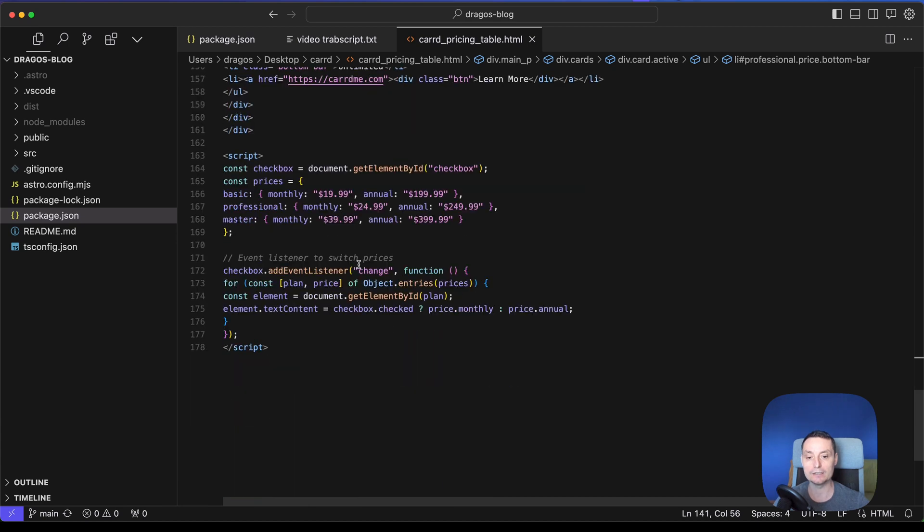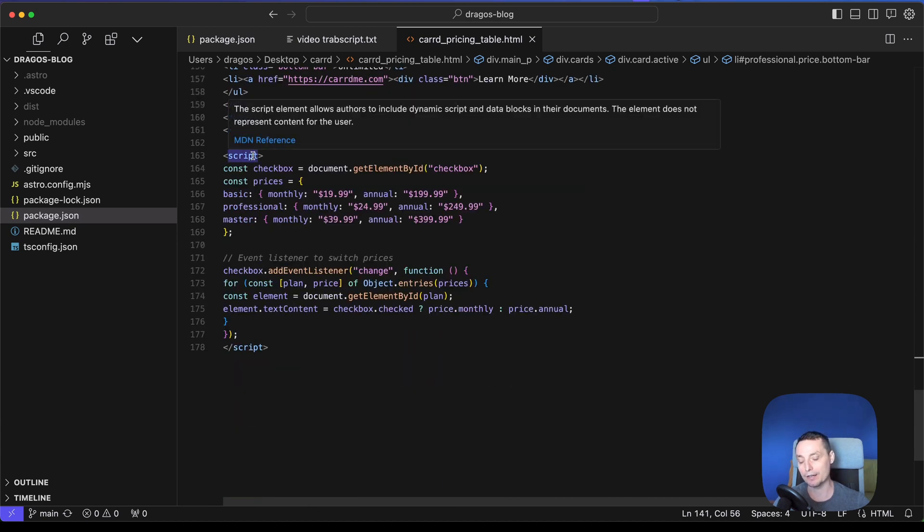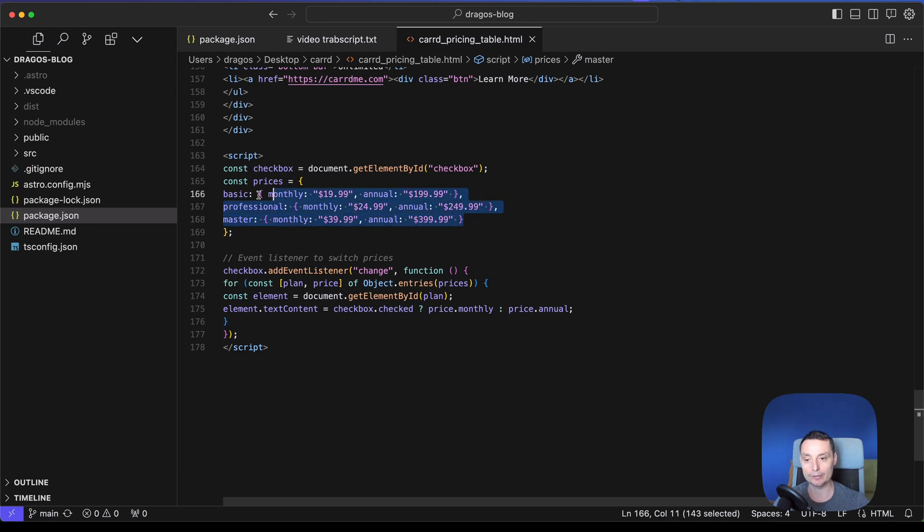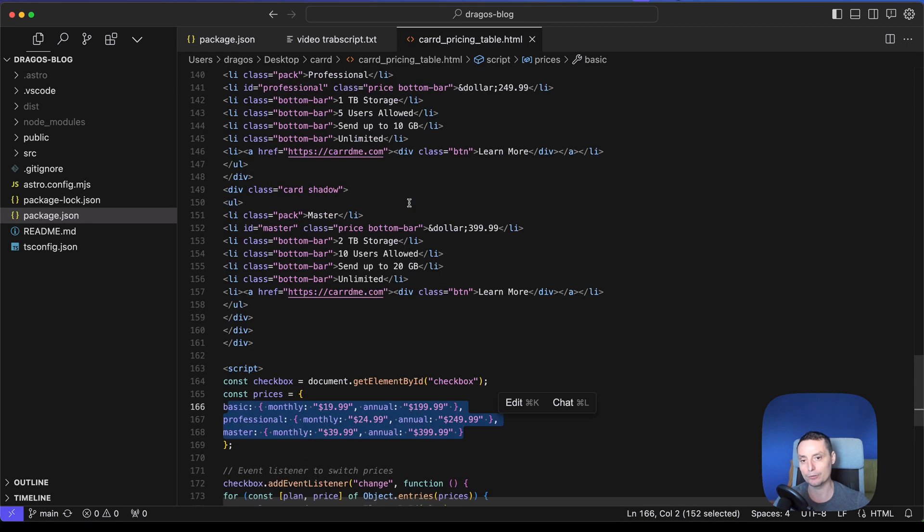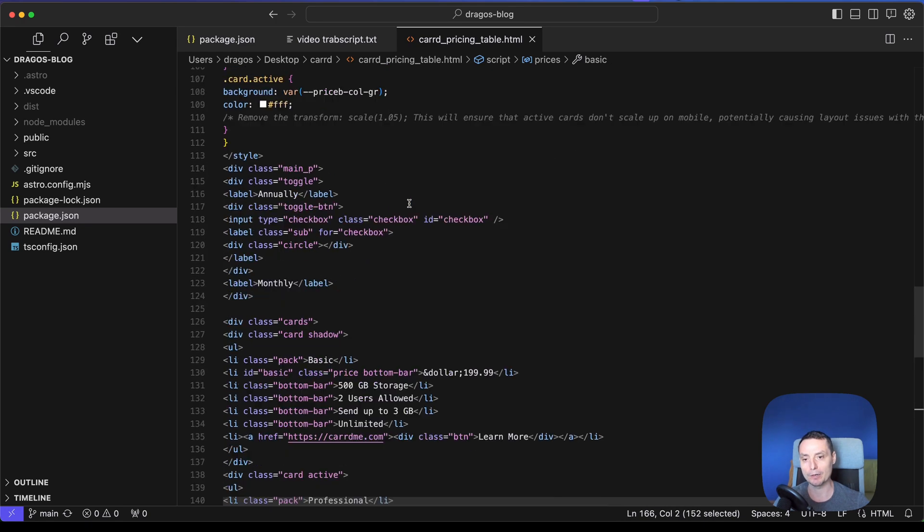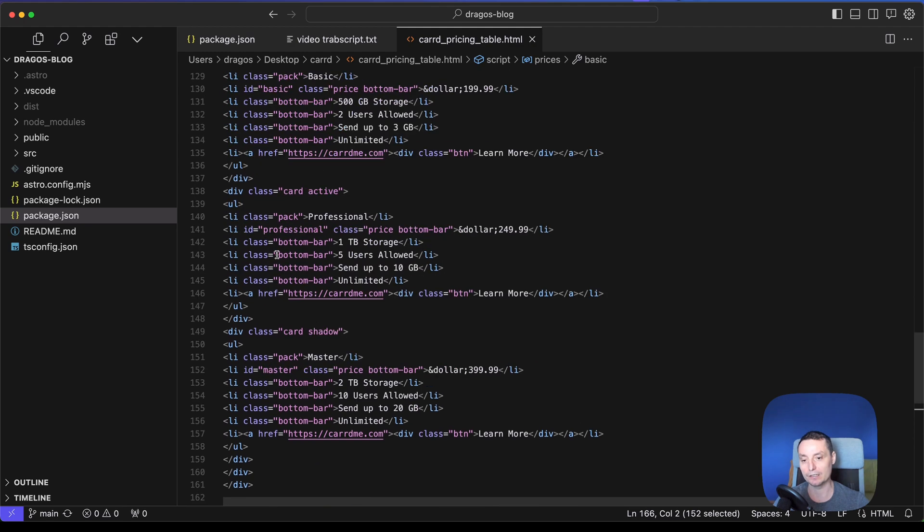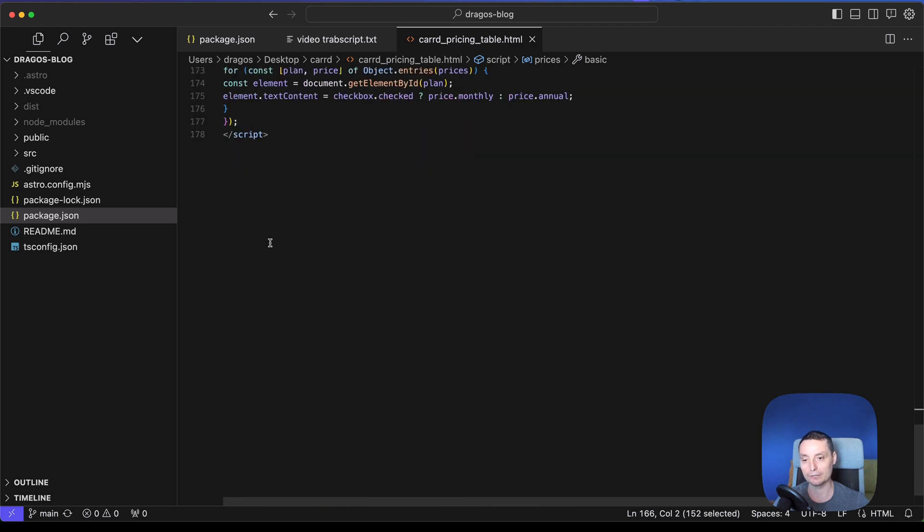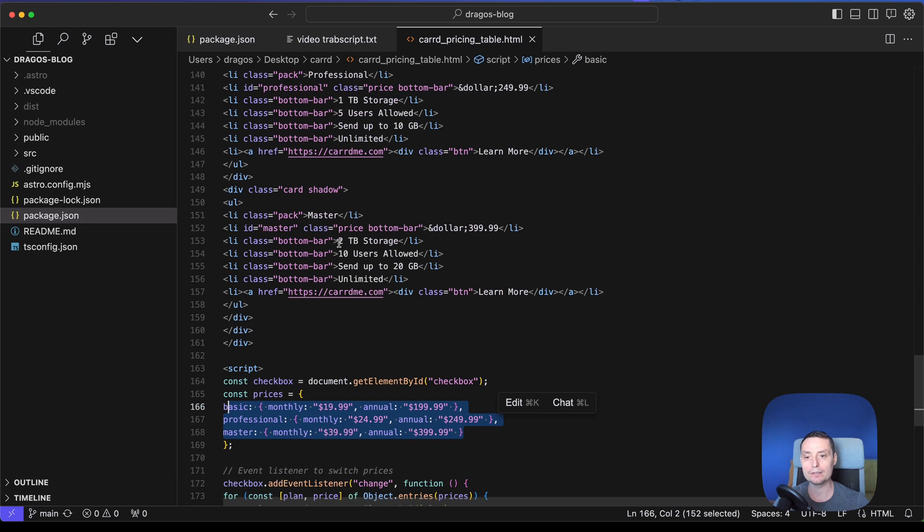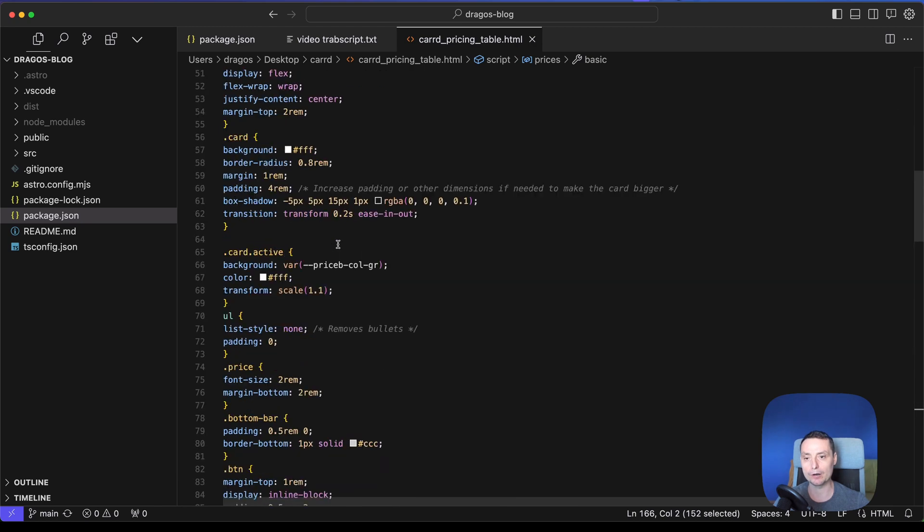And in the script area section you will have the script that will control the toggle button with the annual and monthly price. So in here you will need also to add your monthly and annual prices. If you don't need annual monthly prices, you just remove the toggle and let only the cards and remove the script, and this will be the code.